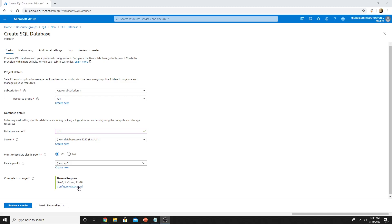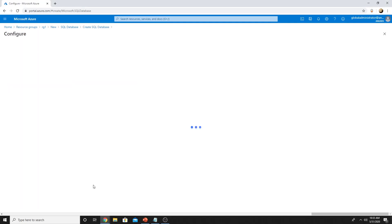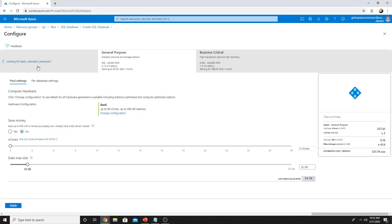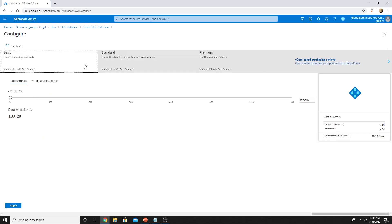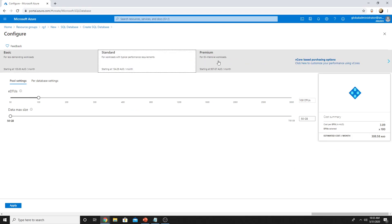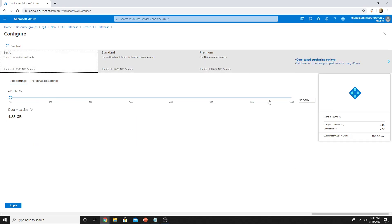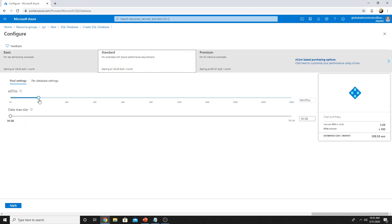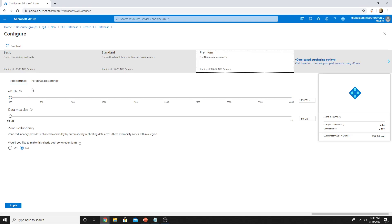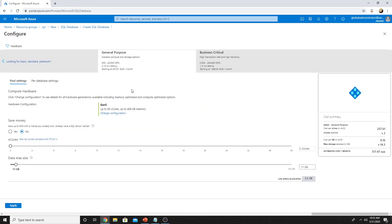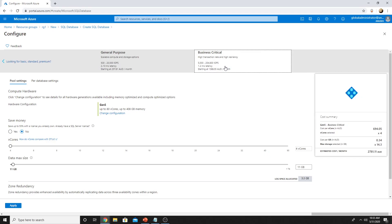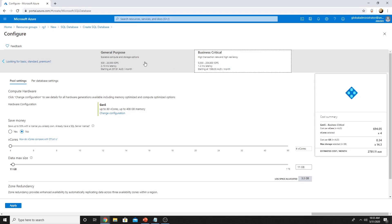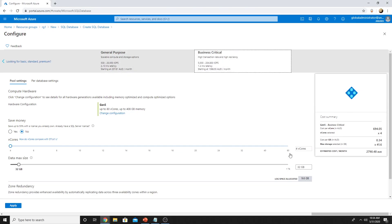From here, you will select the purchase model, whether it's DTU based or vCore. Here is the basic, standard, and premium DTU based model. In basic, you can go up to 1600 DTU, in standard up to 3000, and in premium you can go to 4000 DTUs. Then comes the vCore based model. The first one is general purpose and the second one is business critical. For elastic pool, you can select one of these. With general purpose, you can go up to 80 vCore and with business critical, you can go up to 80 vCore. But the latency is one to two milliseconds and with general purpose is two to 10 milliseconds.